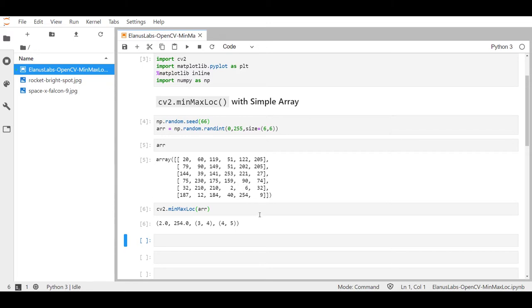Okay so now that we understand what these outputs actually mean and we've seen its application to a very simple array, let's actually figure out how this works on a picture.